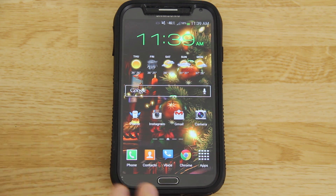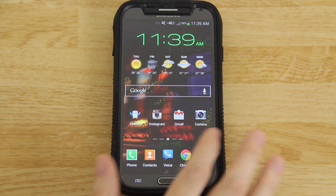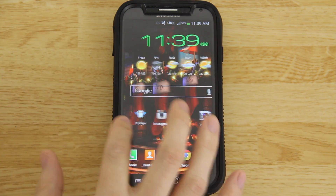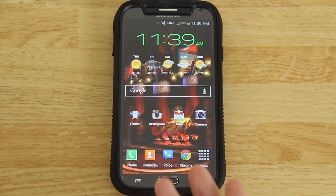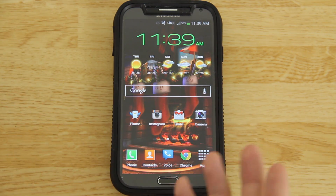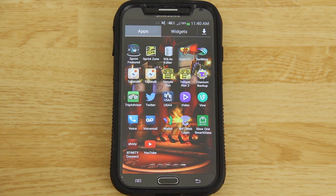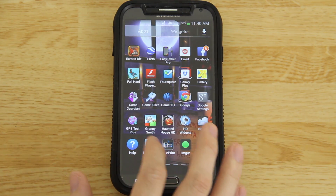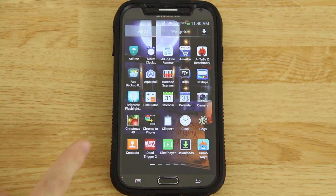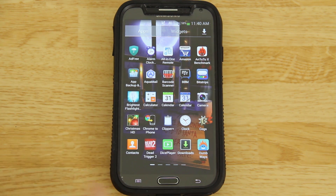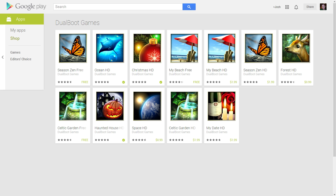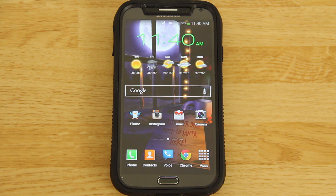Before anybody asks, I'm using Christmas HD — it's a live wallpaper that lets me put my daughter's name, my wife's name, my name, and I think you can add another stocking. It's called Christmas HD, right here. I'll try to remember to have a link in the description, but it's easy to find. It's from the same people that make Halloween HD and other cool live wallpapers.